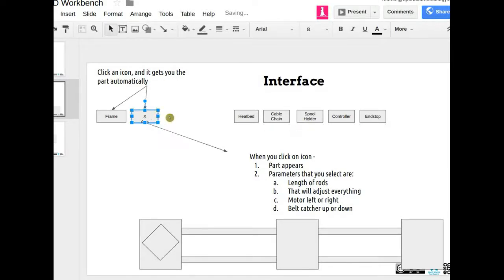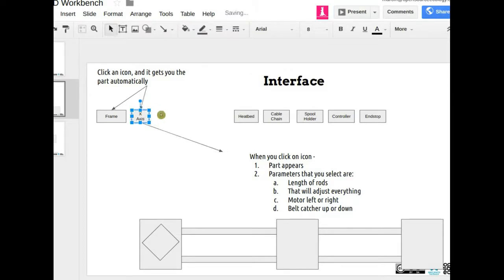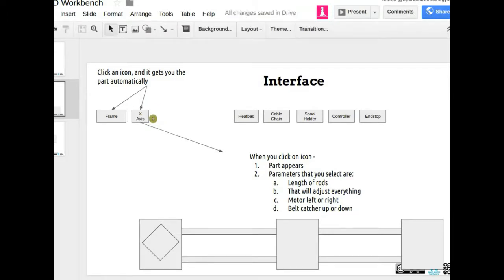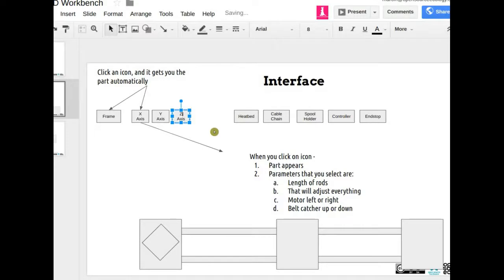Even if you have one button that automatically orients it in the correct plane, you still have to say which side of the machine it's going to. So there's a question of whether it's better to have a button for each axis. The less messing around the better — literally you should be able to design a full, real design in like an hour where you can see everything about it.